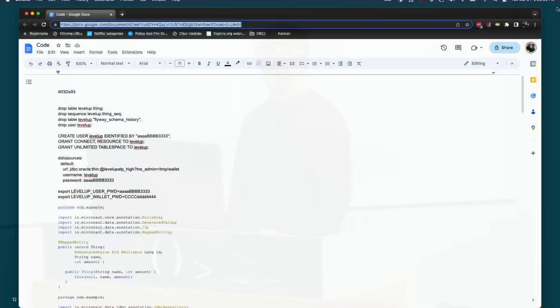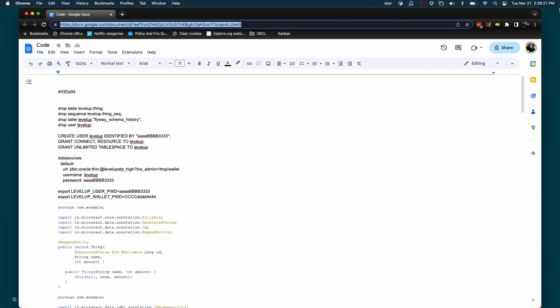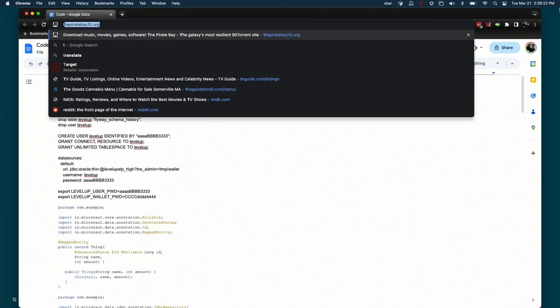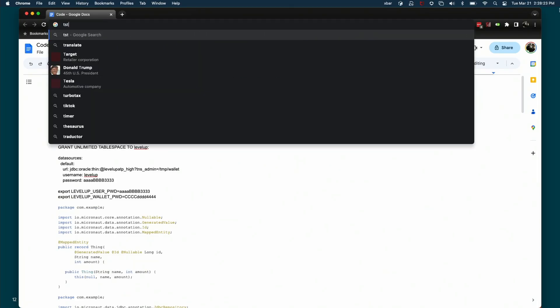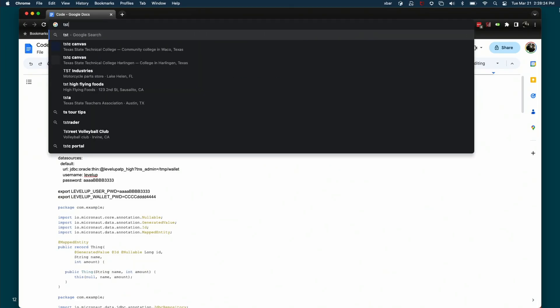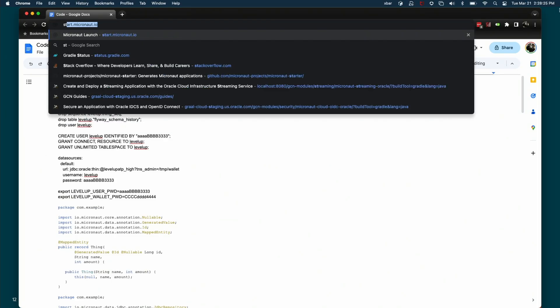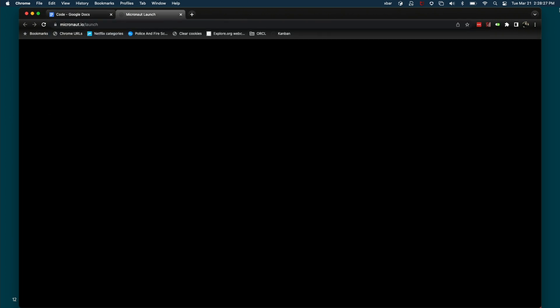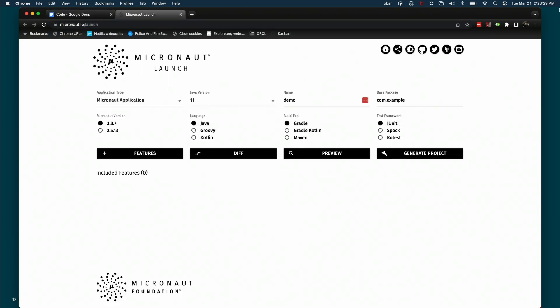Okay, let me do a demo. This is the web launcher. It's really slick — I use this all the time.